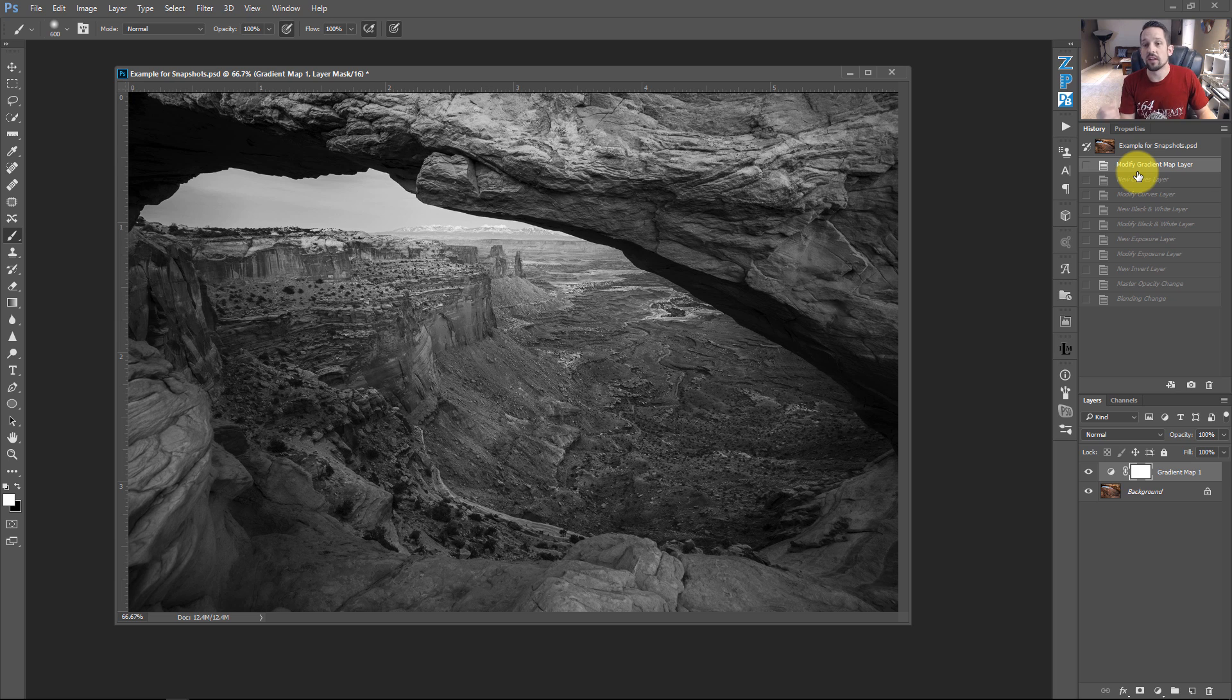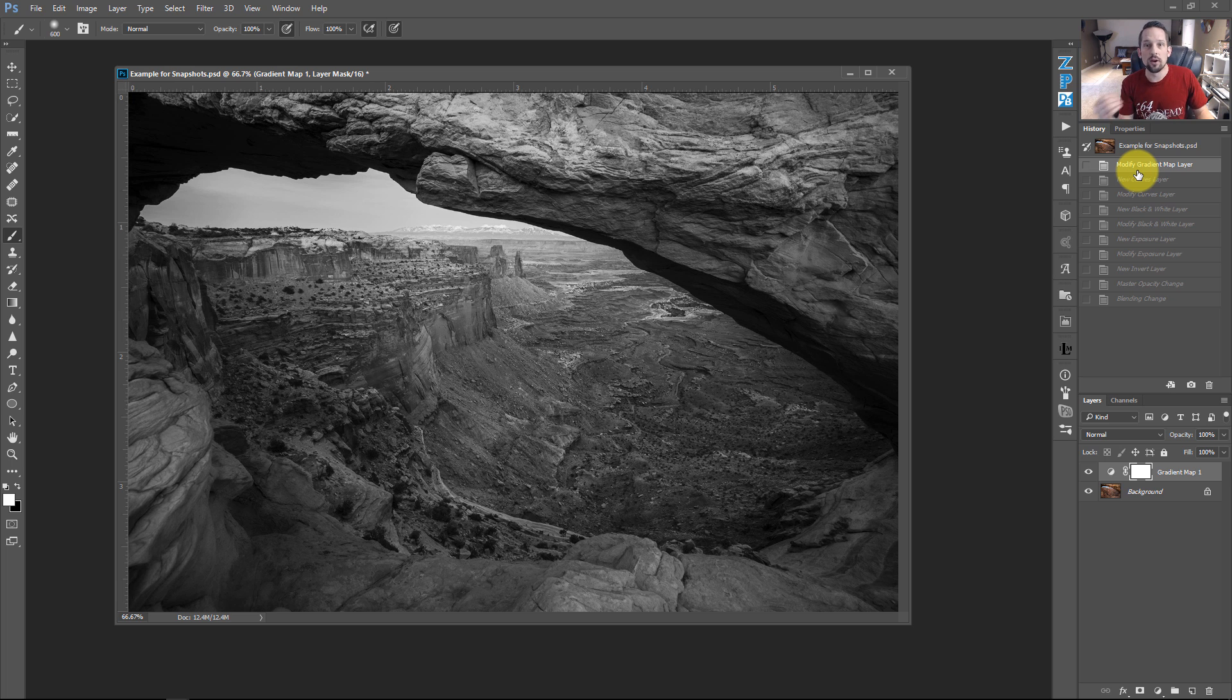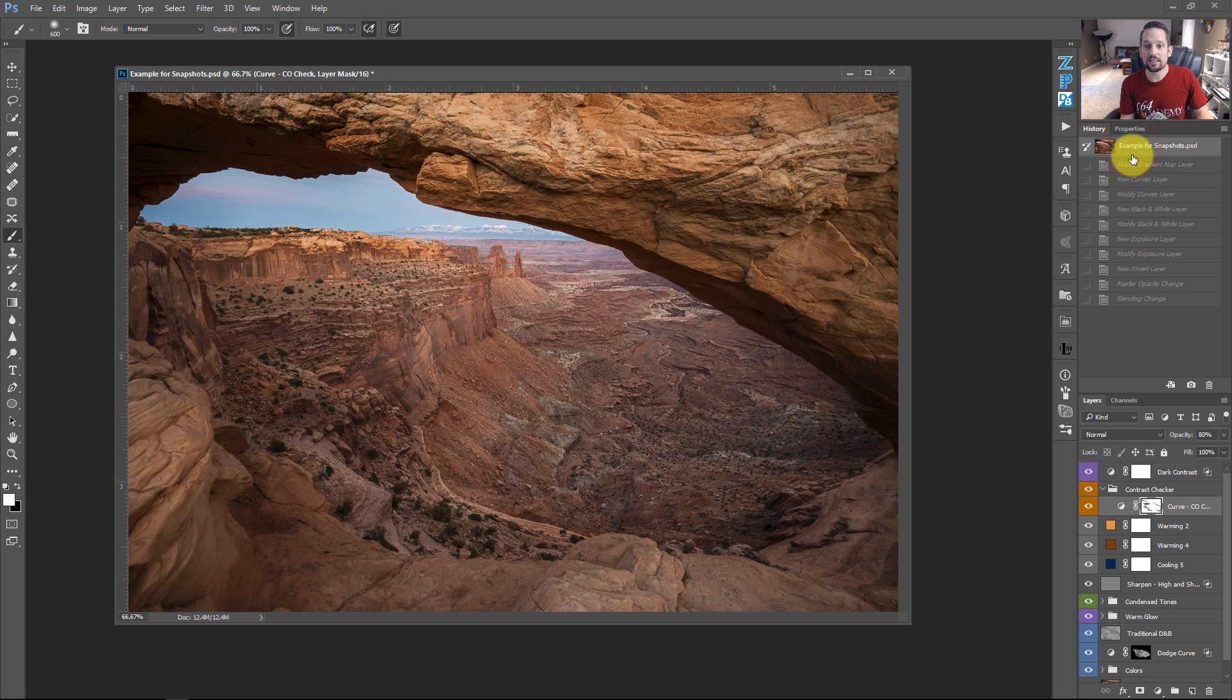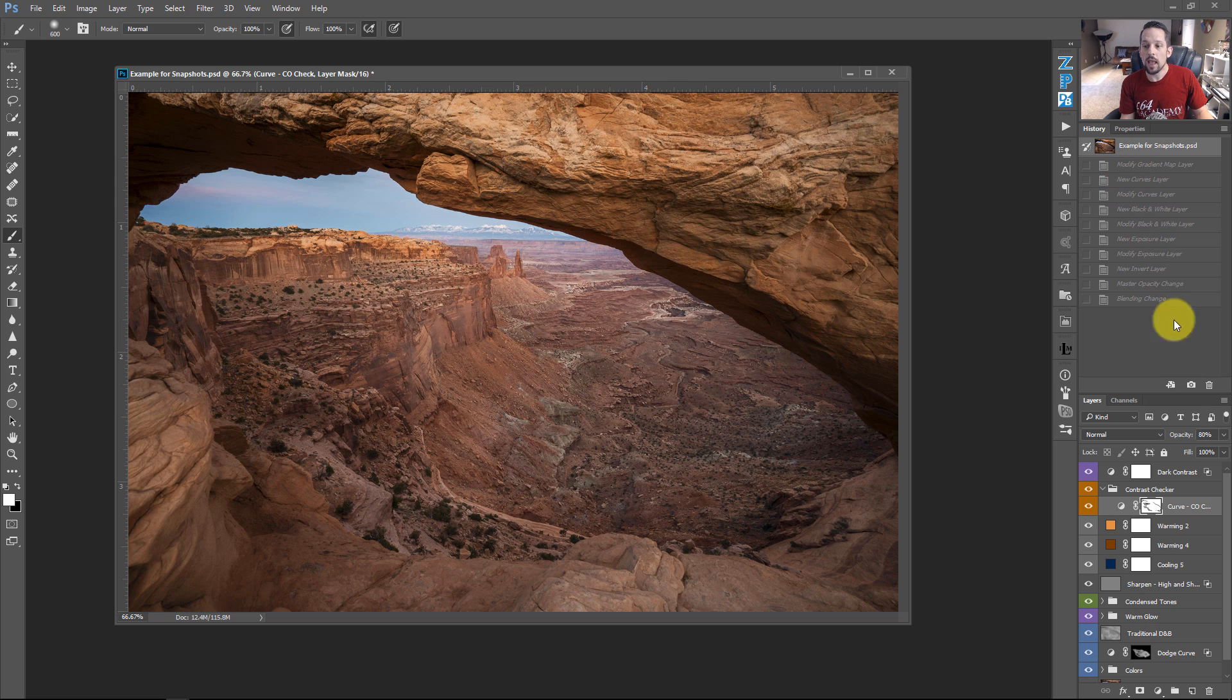Well, thankfully, Photoshop does this thing where it automatically takes a snapshot from something that's been opened in Photoshop. And that's right here. That's essentially a snapshot. Notice how I have all my layers back here again. But here's the cool part.